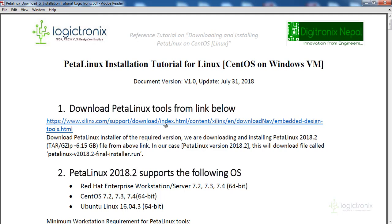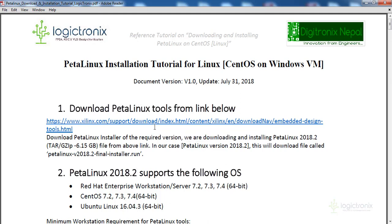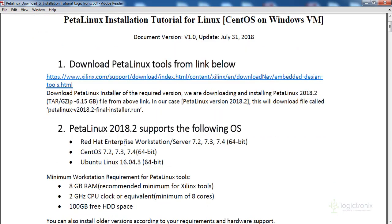First, you need to download the PetalLinux version. You can download the latest one, and after downloading you'll get a file like petalinux-2018.2-final-installer.run.